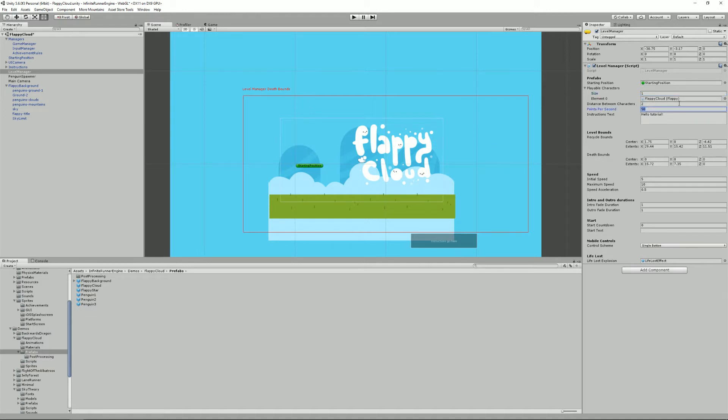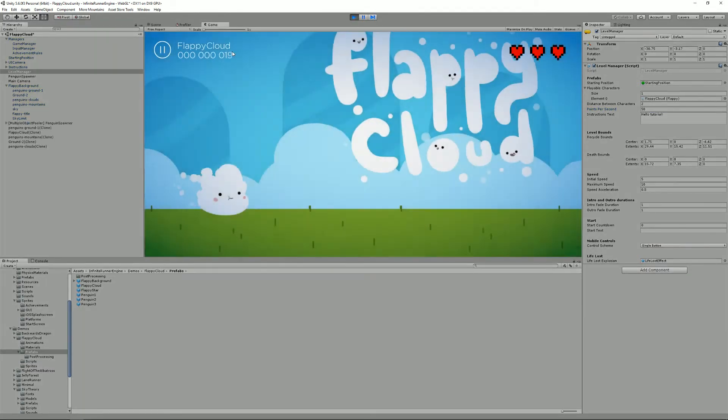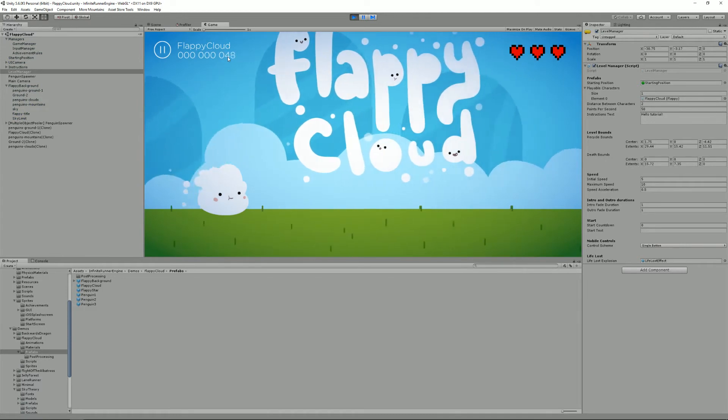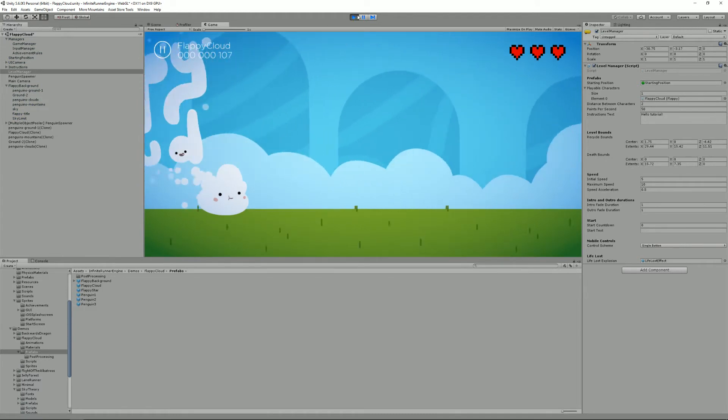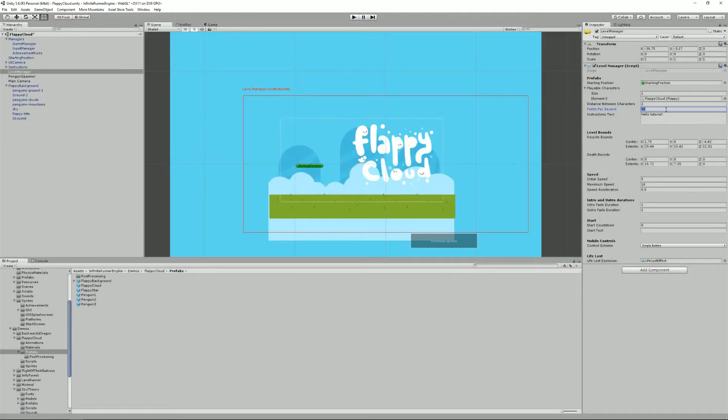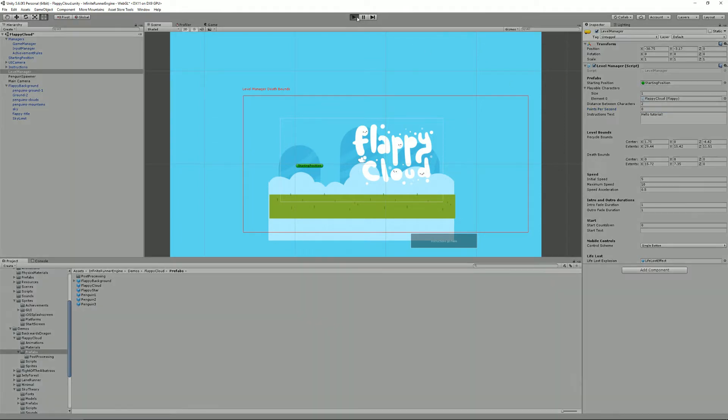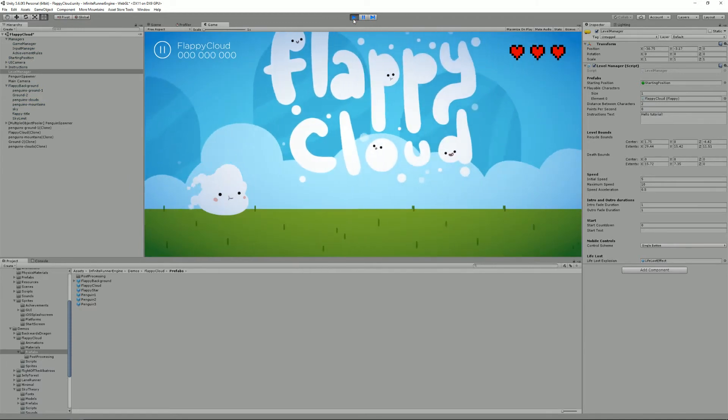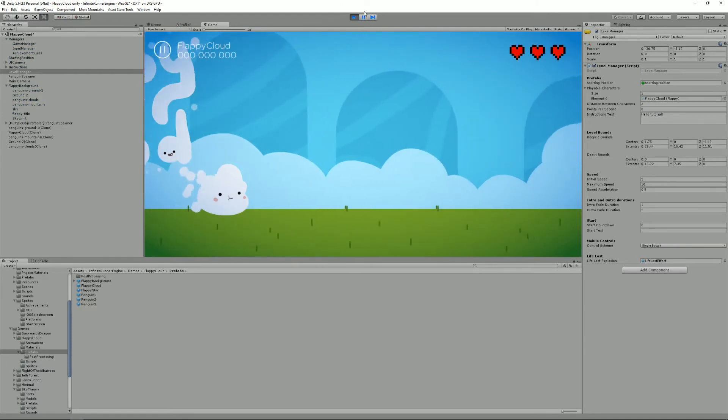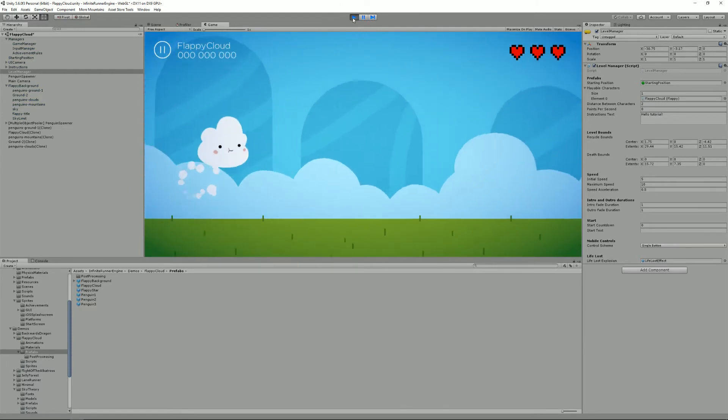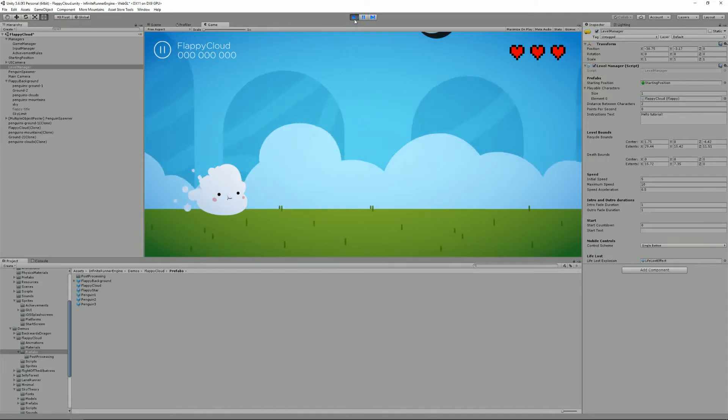I can also determine the number of points per second. So if I set it to 50, you can see that every second I get 50 points. And I can also change that to make it 100 or maybe 0. And if I set it to 0, you'll have to maybe collect stuff. That's actually the case in this level by default. You have to collect stars to increase your score.